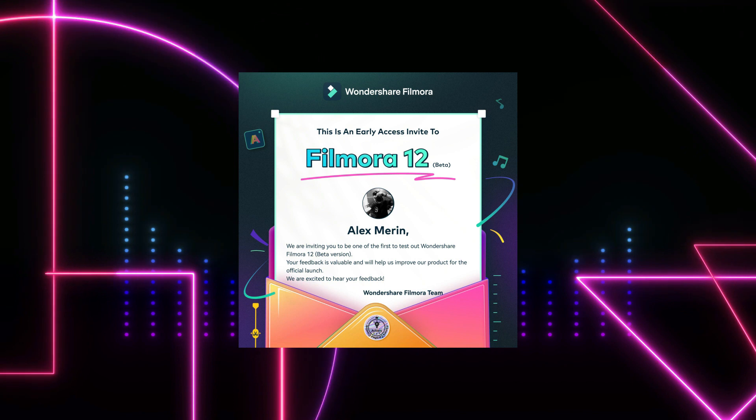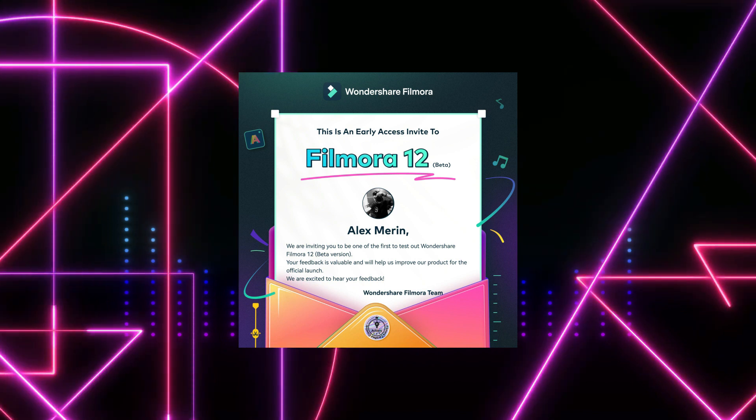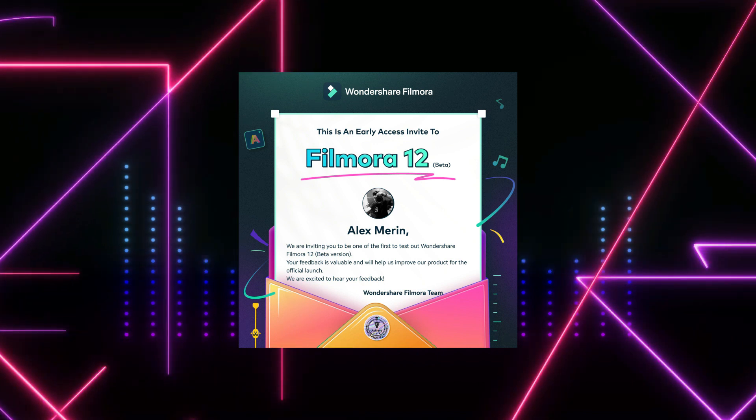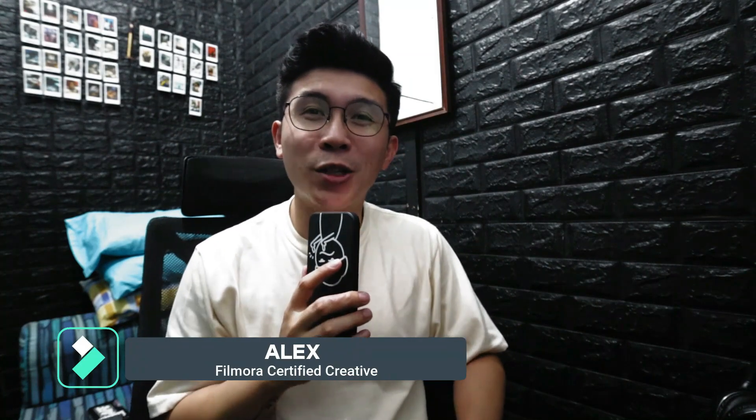You might have seen the latest episode that I released for Wondershare Filmora tutorials wherein they invited me to test out their Wondershare Filmora 12 beta version. In this video I'm going to reveal two of the awesome highlights that can help you make your video editing easier.